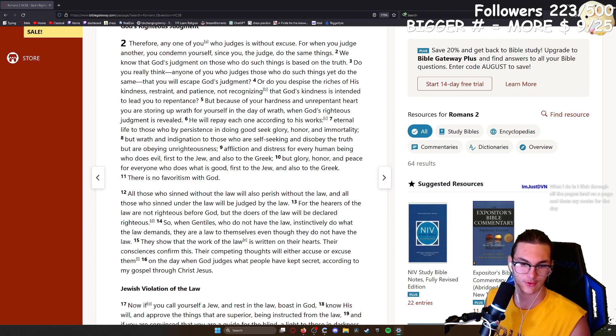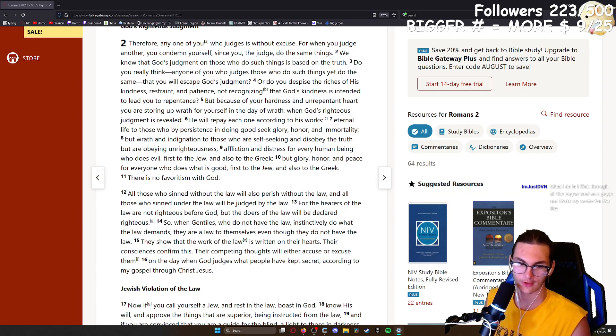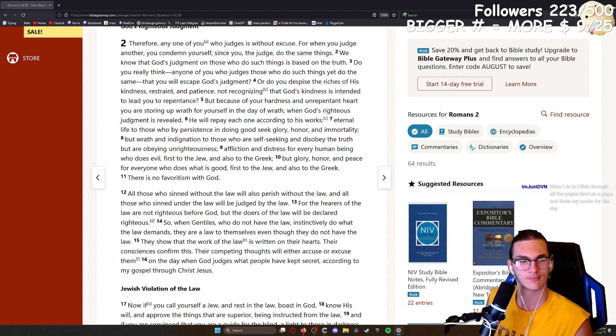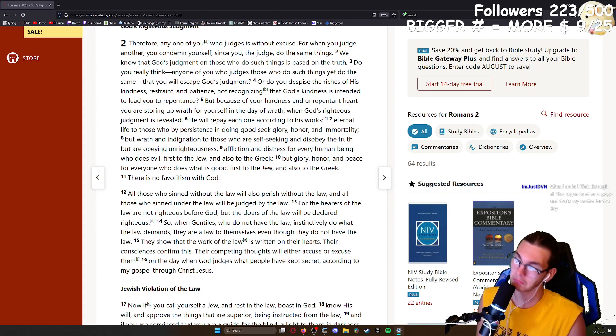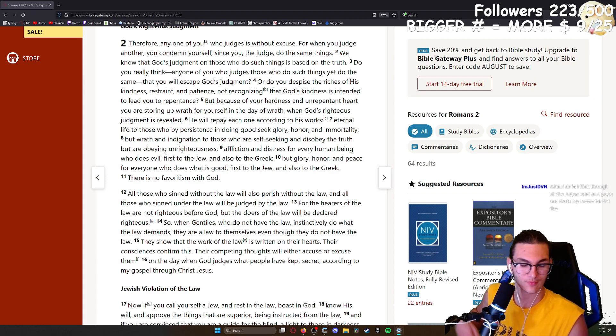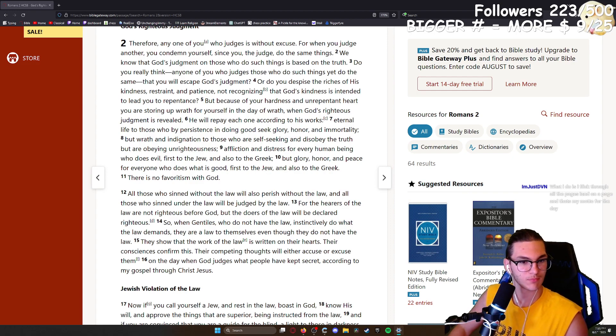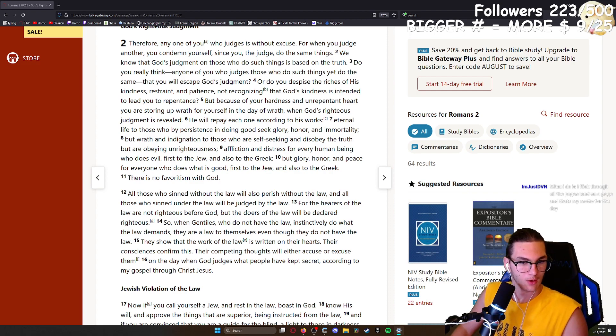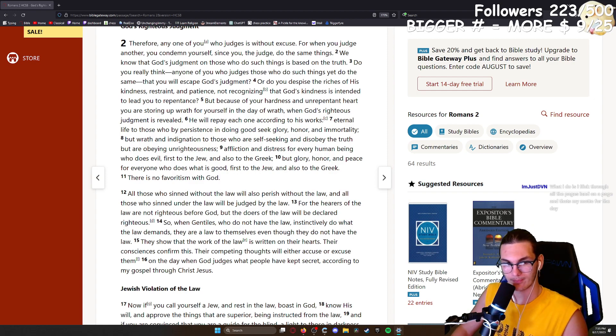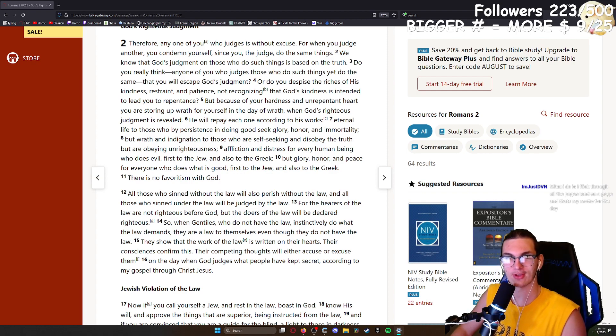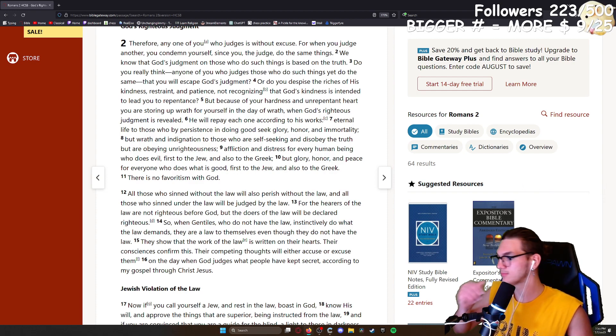What I do is flick through all the pages, land on a page, and that's my motto for the day. Interesting methodology. I like it. I know some people... but I guess I should say, be careful, because there are some times where you can just be flicking through and then you get a weird one.